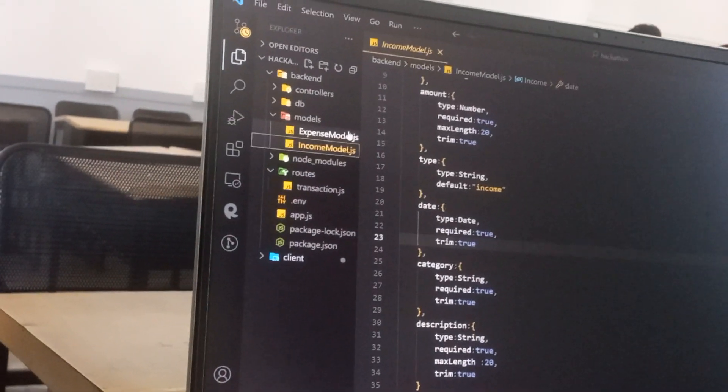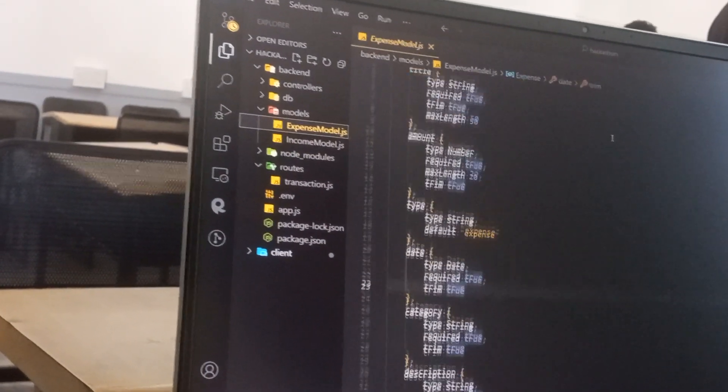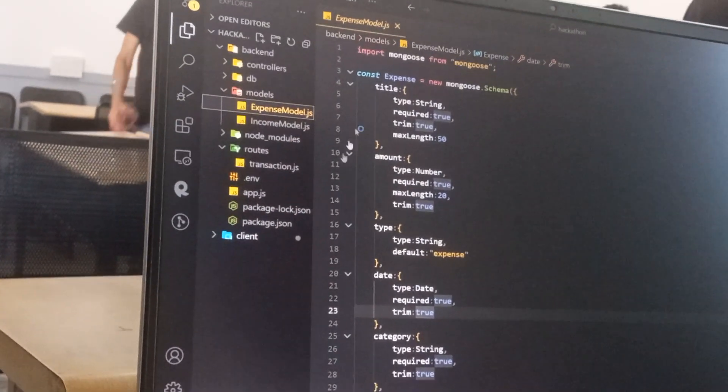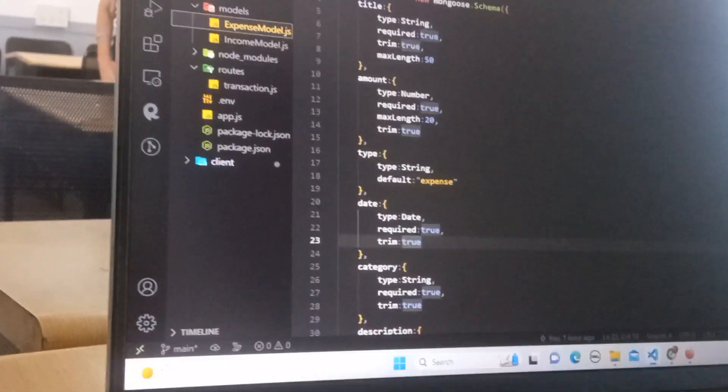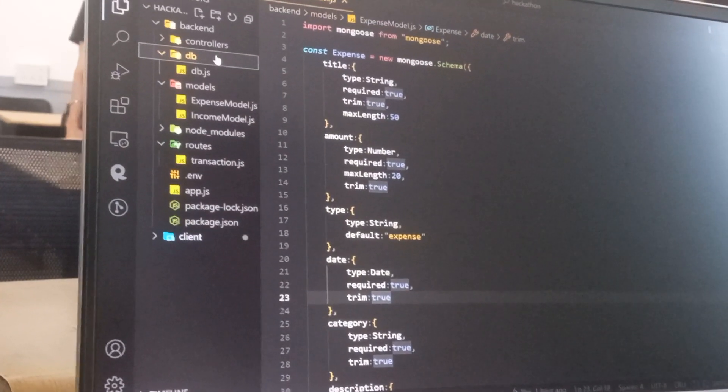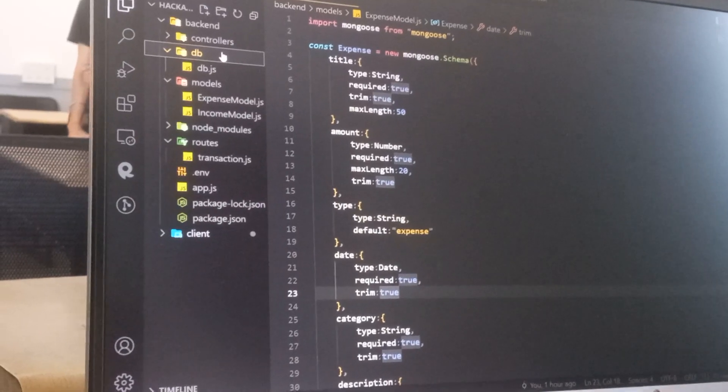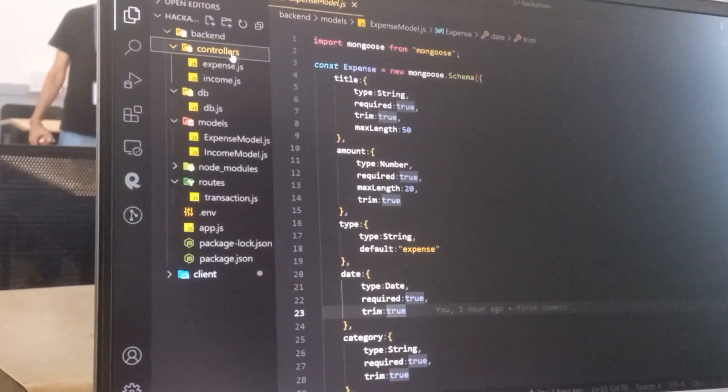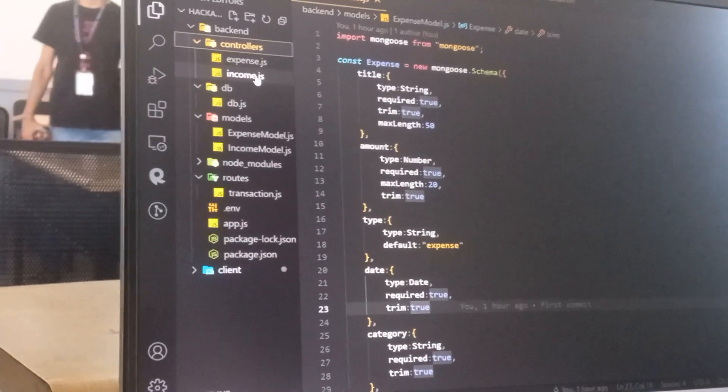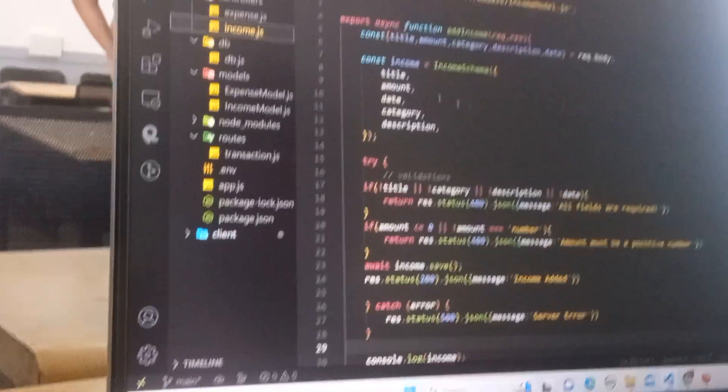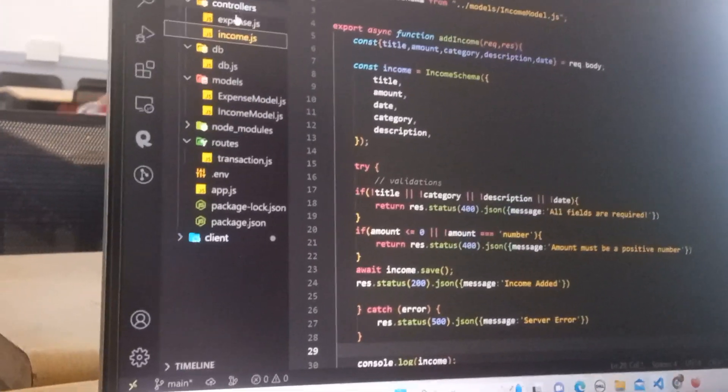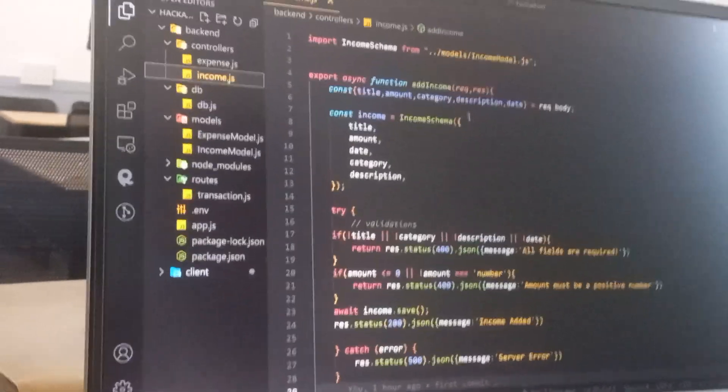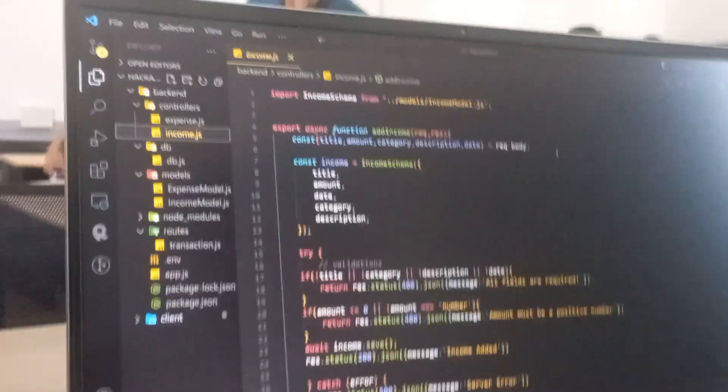In the DB folder we are going to establish connection and in the controllers folder we are keeping track of getting information from the database and posting information into the database. So that is our project, thank you.